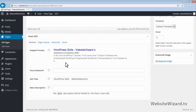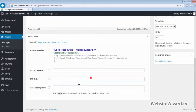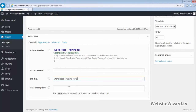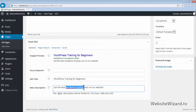To optimize this page for the search engines, you can make sure that your target keywords are inside your page title and description. For example, if our target keyword was WordPress training, we want to ensure that's in the title and description. So we can change this to something like WordPress training for beginners, and then in the description you can say something like, get the best WordPress training over on our website. So our target keyword WordPress training is inside our description and our title.